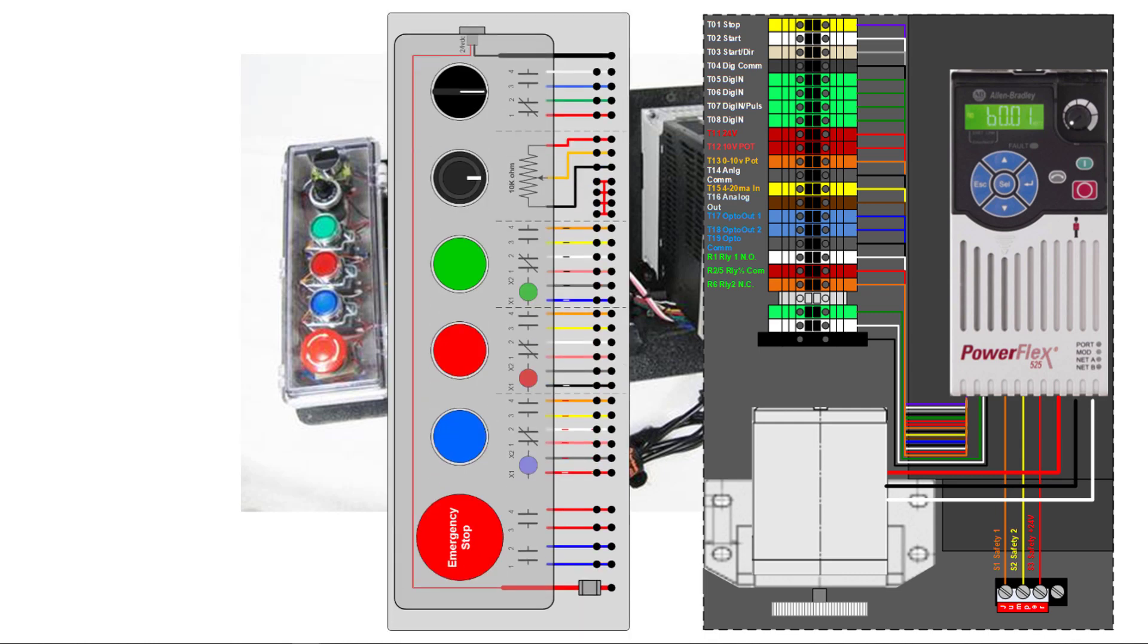I have most of the terminal blocks labeled to match up with the print. And then our operator station, you can see up at the top, and I do show the selector switch with one normally open and one normally closed. I since have rewired that. I have two normally opens.